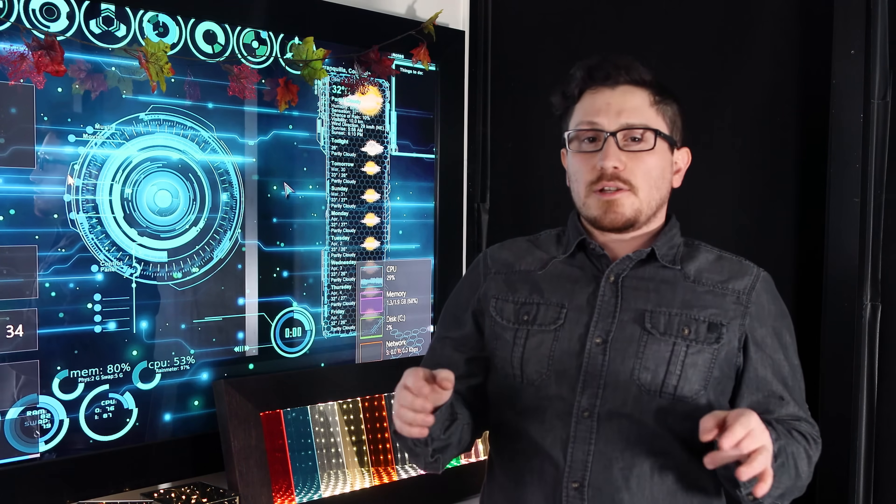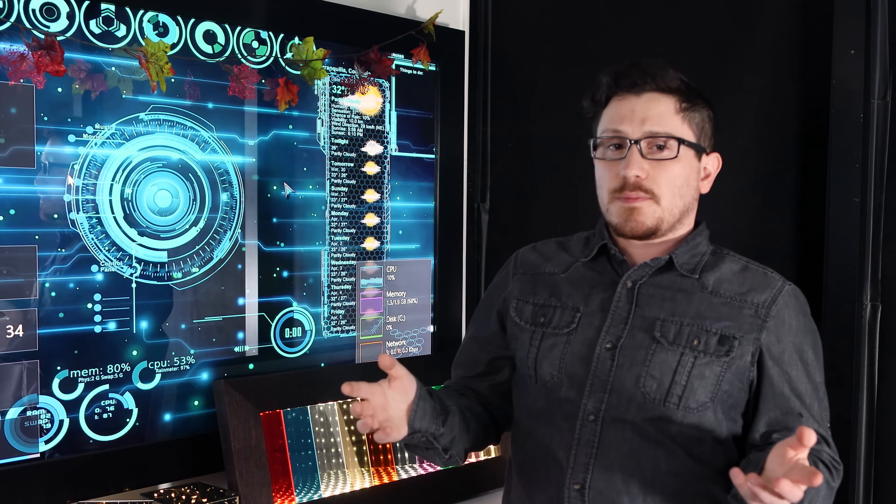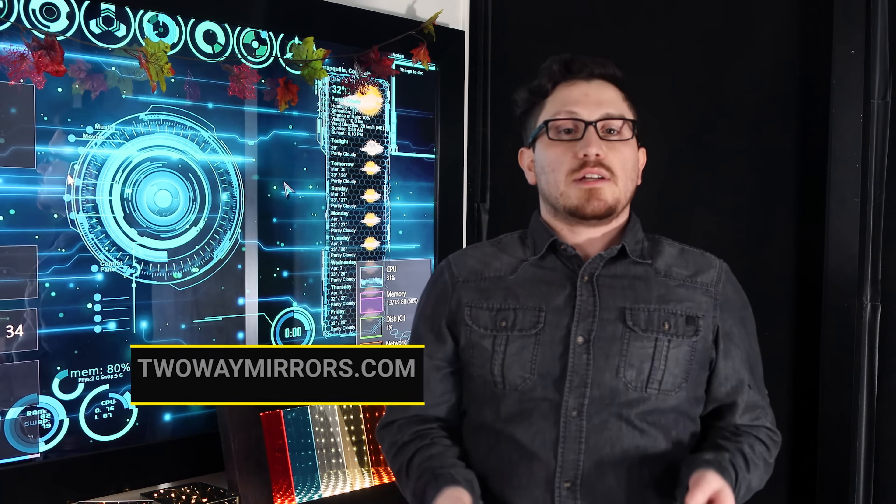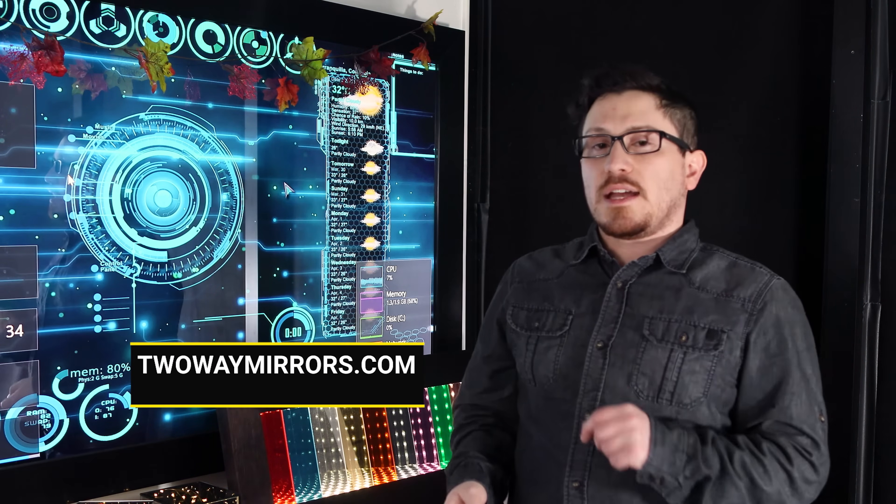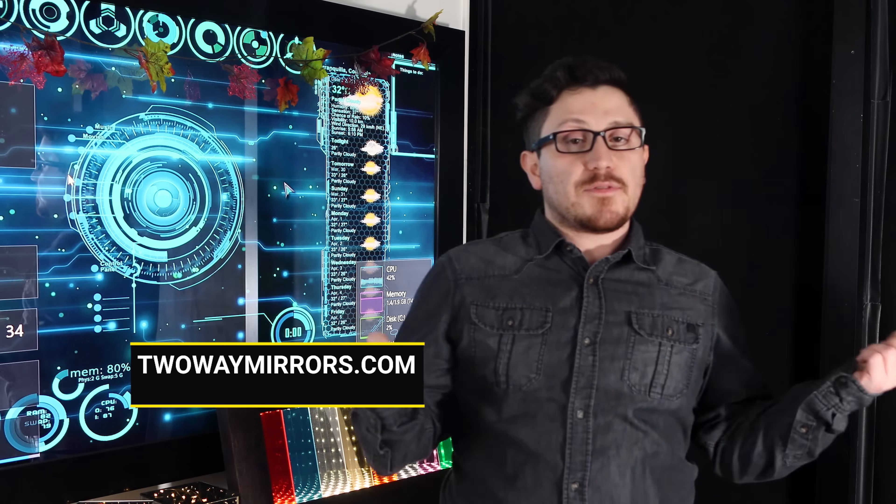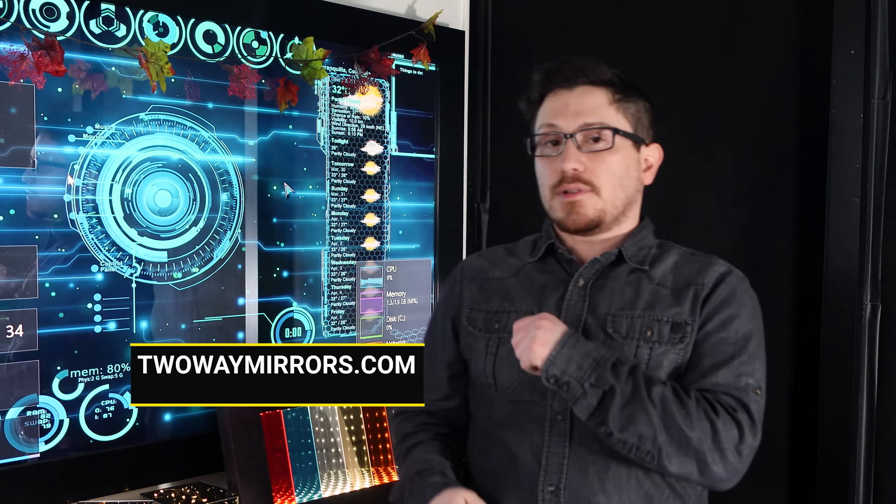For more information on first surface mirrors and barcode scanners, check out our website at TwoWayMirrors.com. I left you the link and information down below.